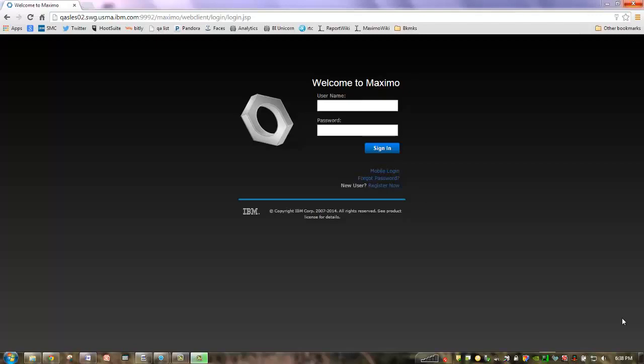Hi, my name is Pam Denny. I'm the designer and architect of the BI tools within Maximo. And today I'm very excited to show you some of the new capabilities of the 7.6 release in Maximo related to business intelligence.